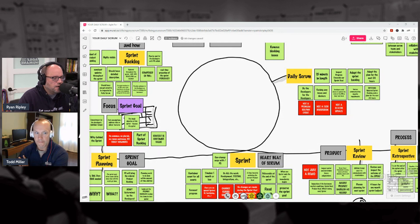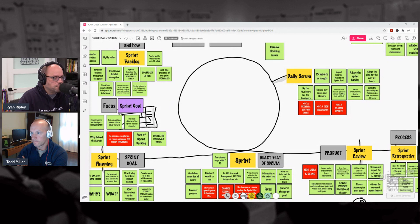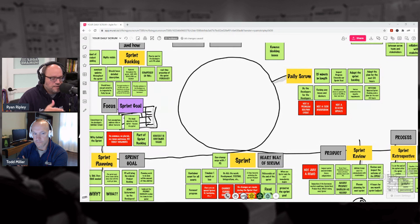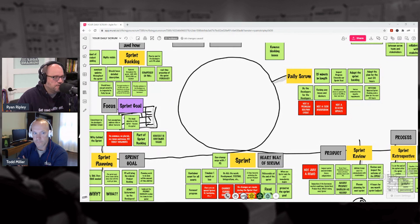That's for the Scrum team to get together, figure out improvements, look at process, look at relationships, see what needs to happen in the next sprint to make delivery just a little bit easier. And then once that event closes out, as Todd said at the beginning of this episode, the next sprint begins.